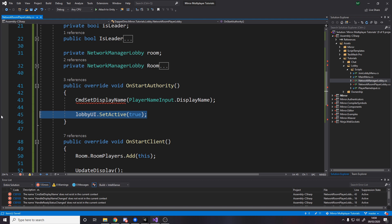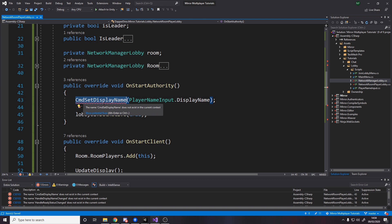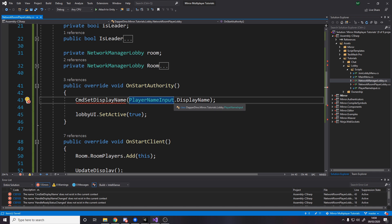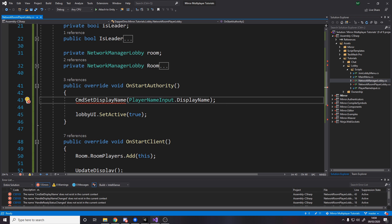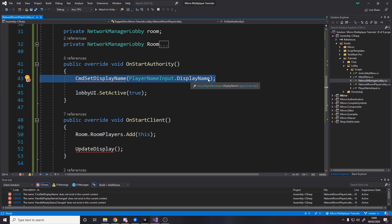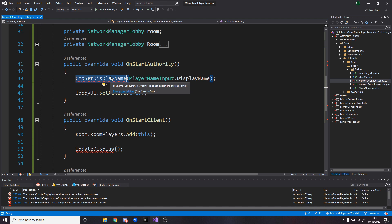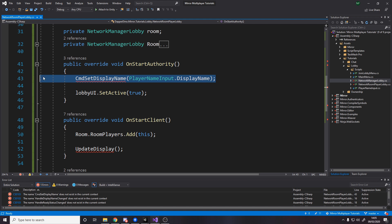Commands are functions called by clients that get run on the server. We call command set display name, which takes in a string — the display name we stored from the previous video. On the server, when we receive the name we just set it, because in this case I don't need any validation. If you want, you could add logic here to reject names that are too short or contain inappropriate words. But I'm happy just trusting the player's input for now.